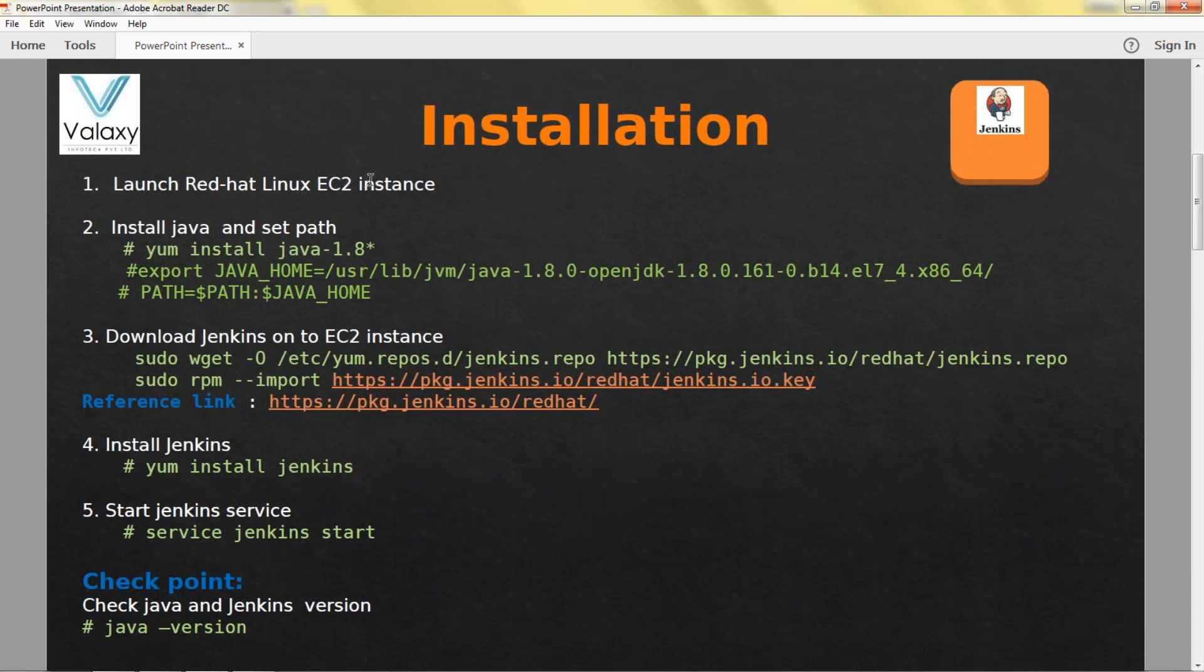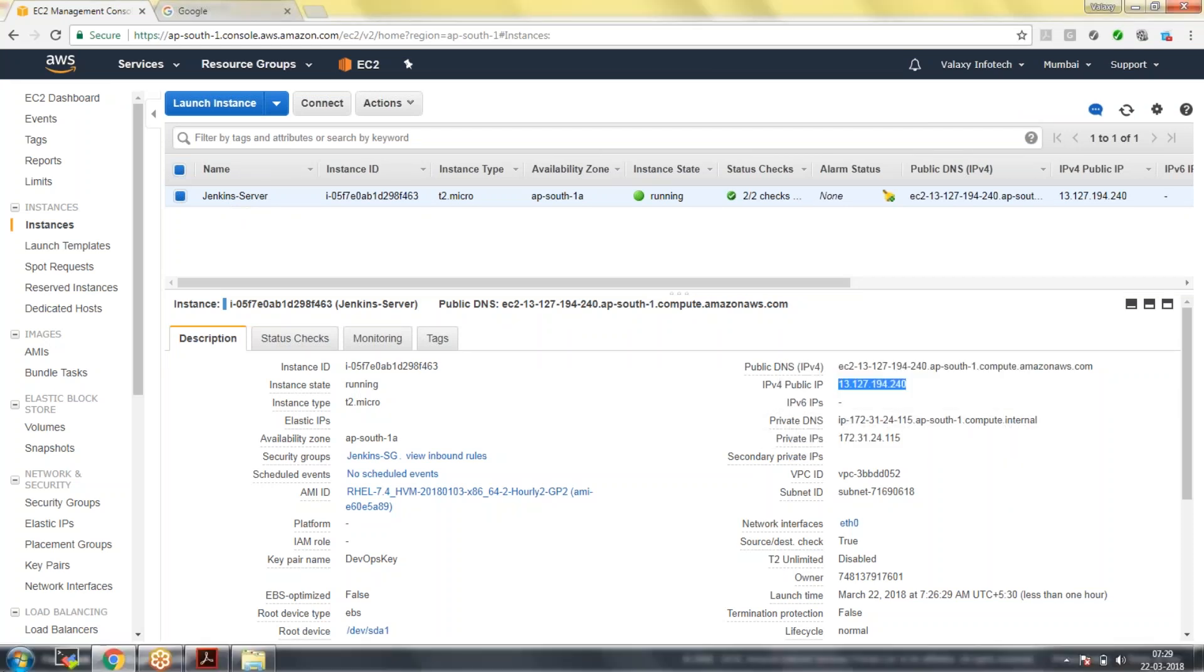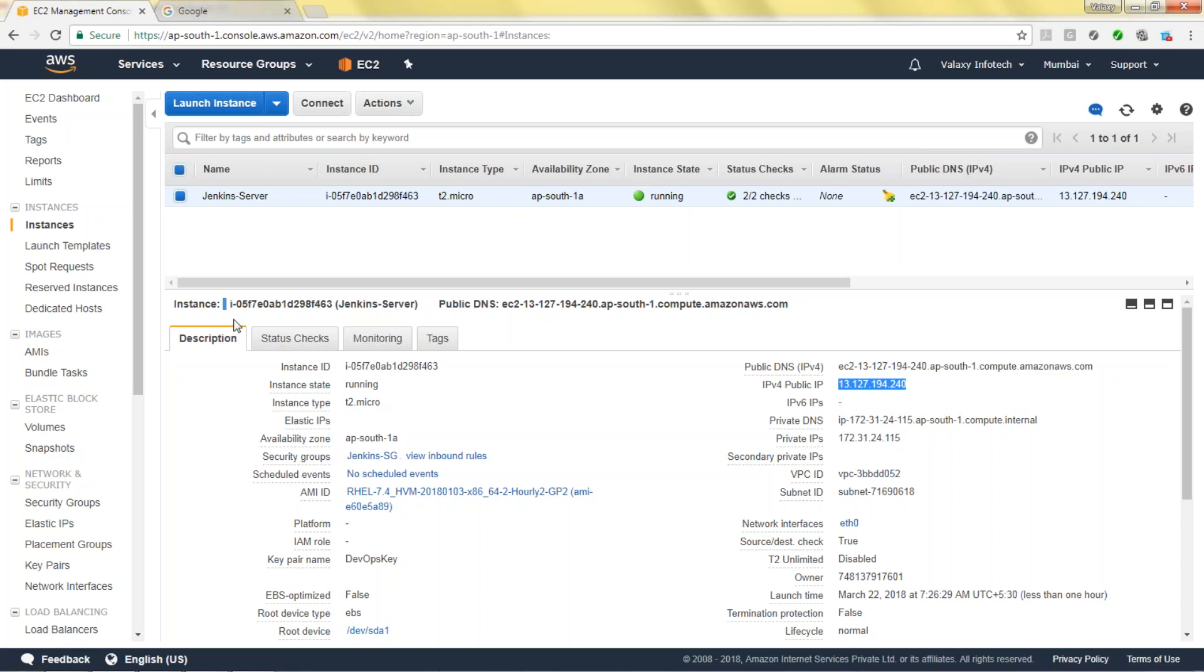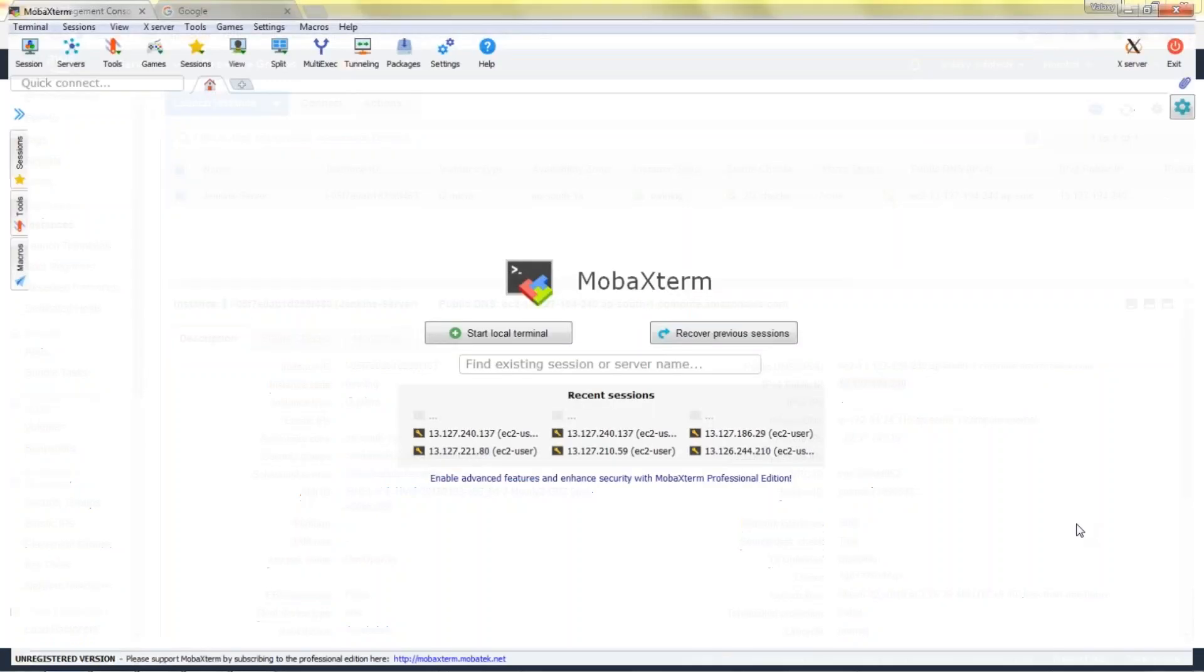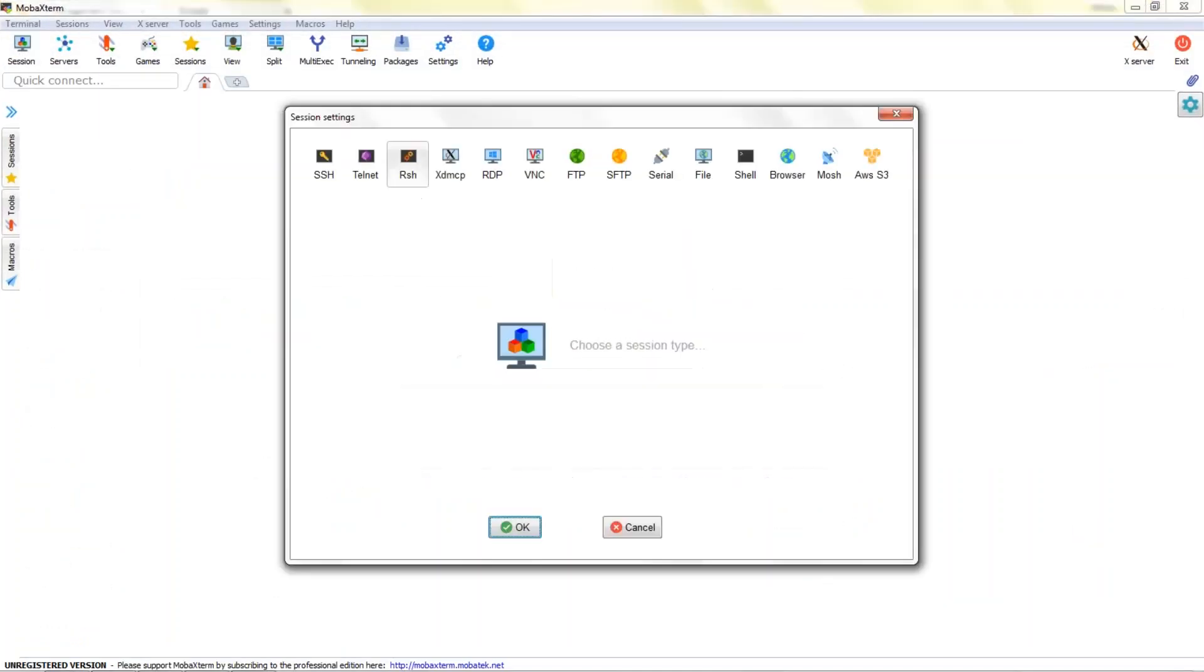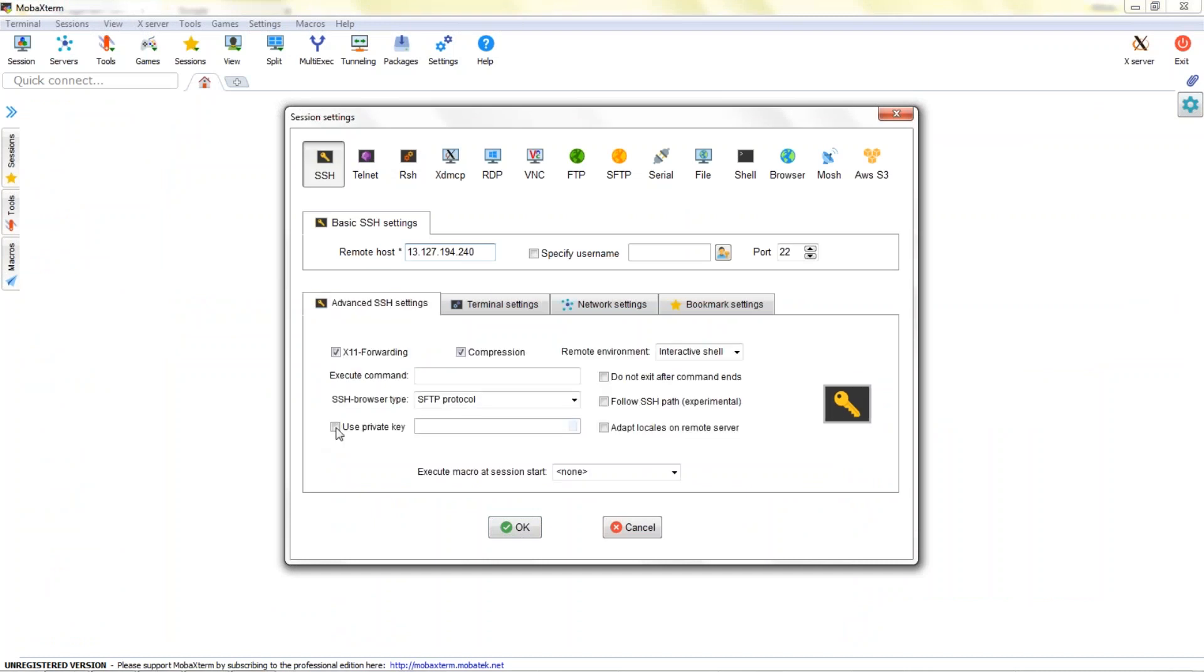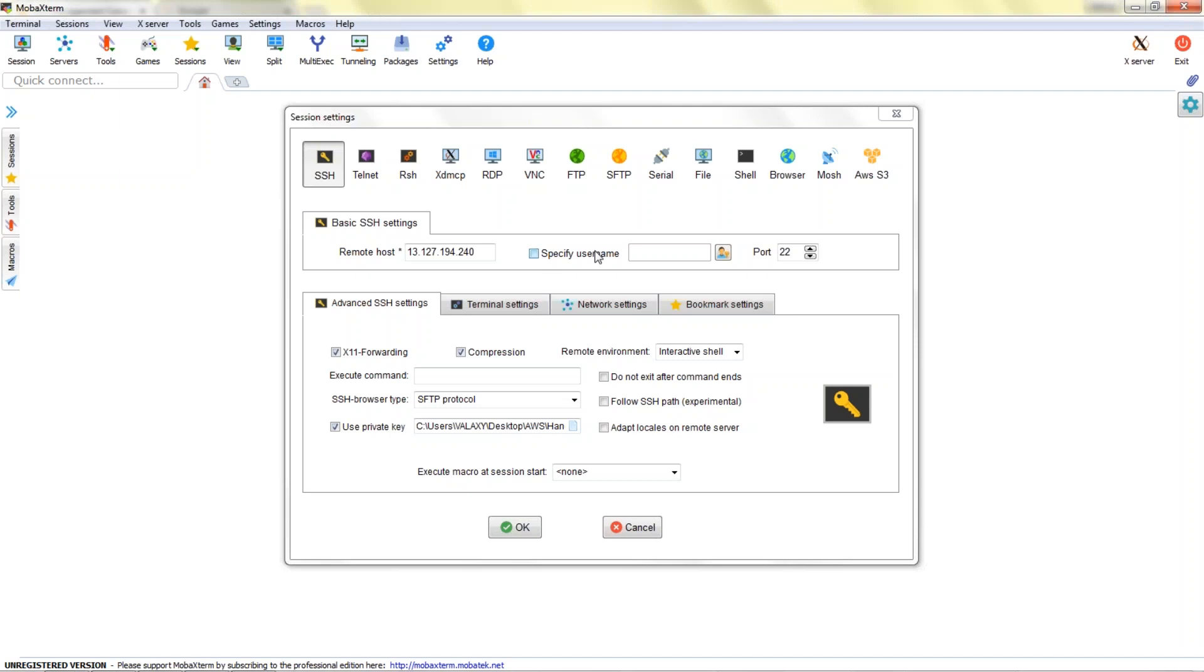Let's go back and do it. In this case I have already launched a Red Hat EC2 instance. I will just login and proceed from step 2. This is my EC2 instance, I named it as Jenkins server.